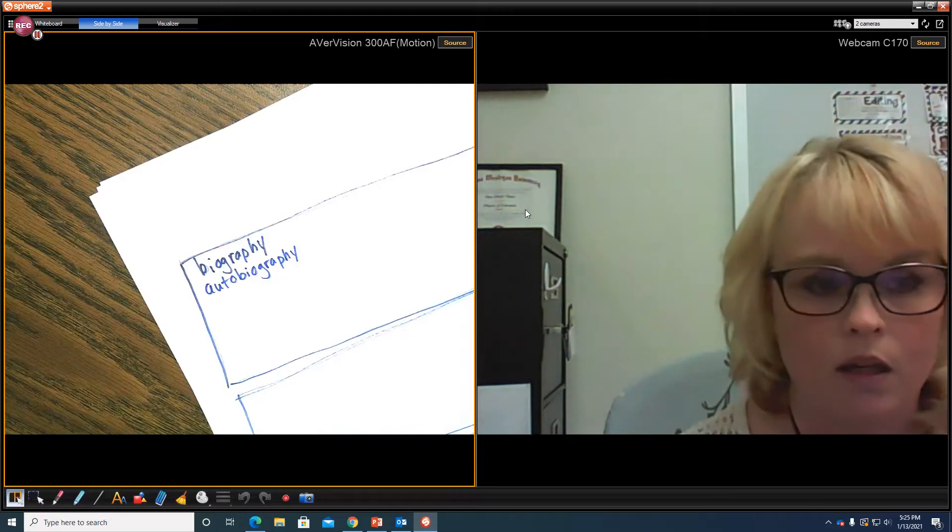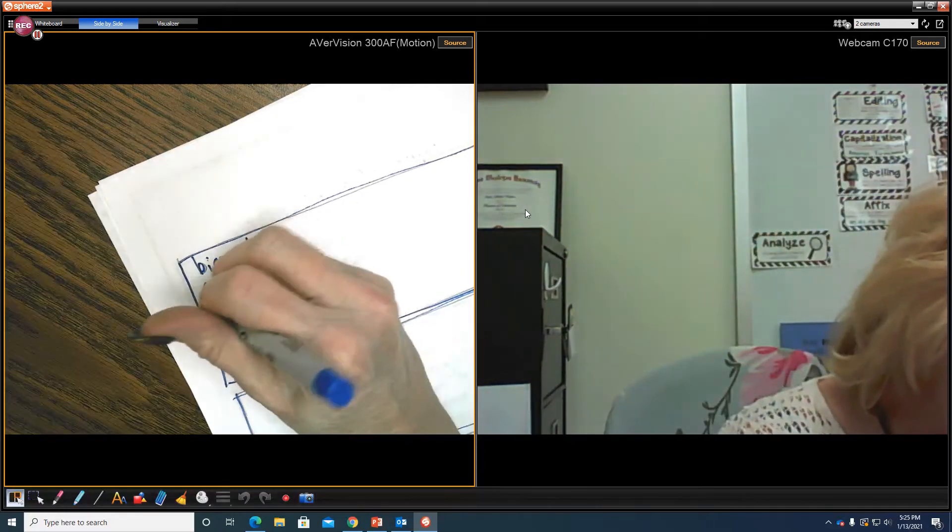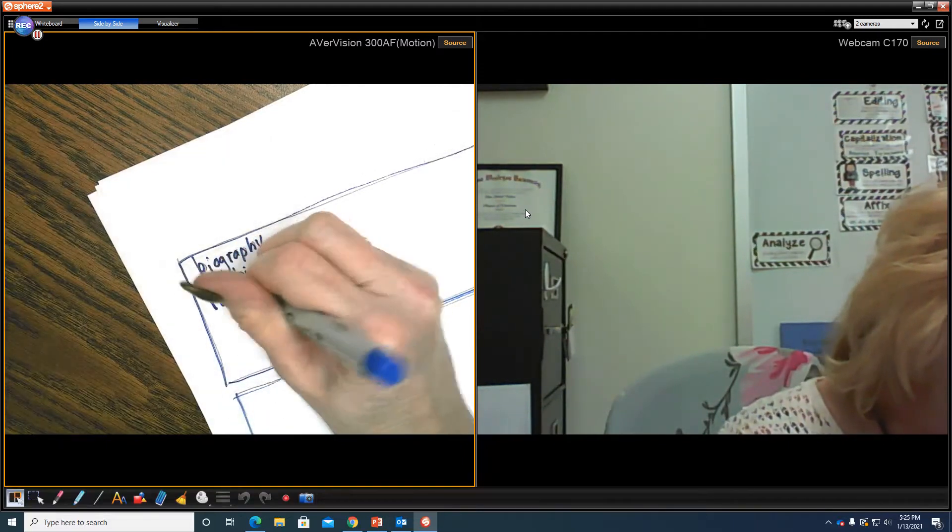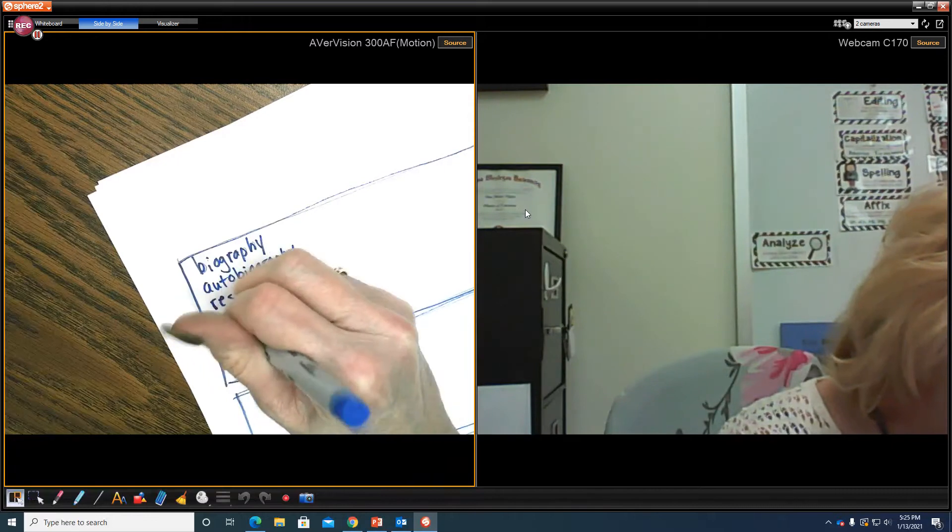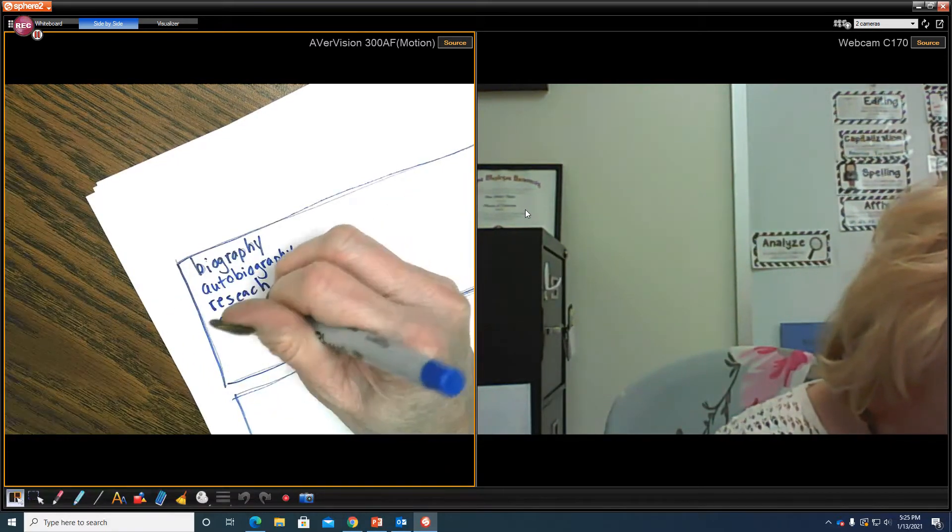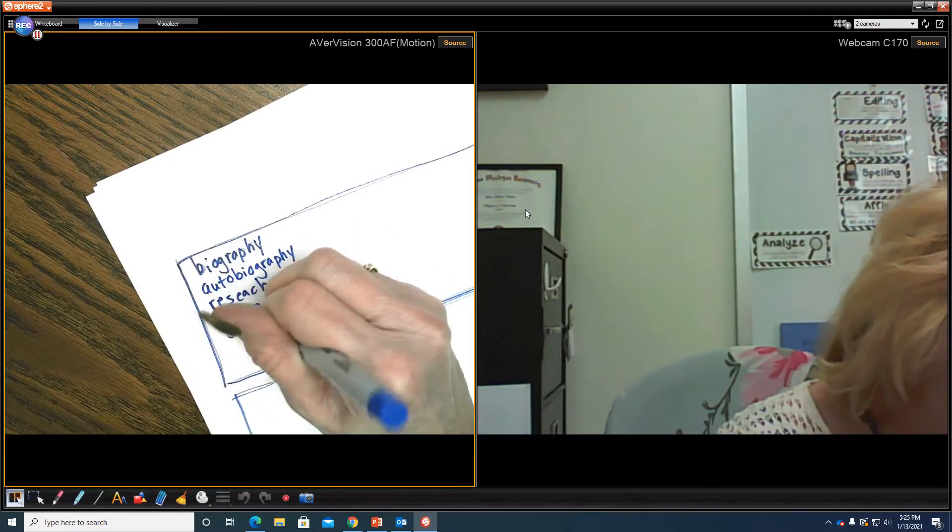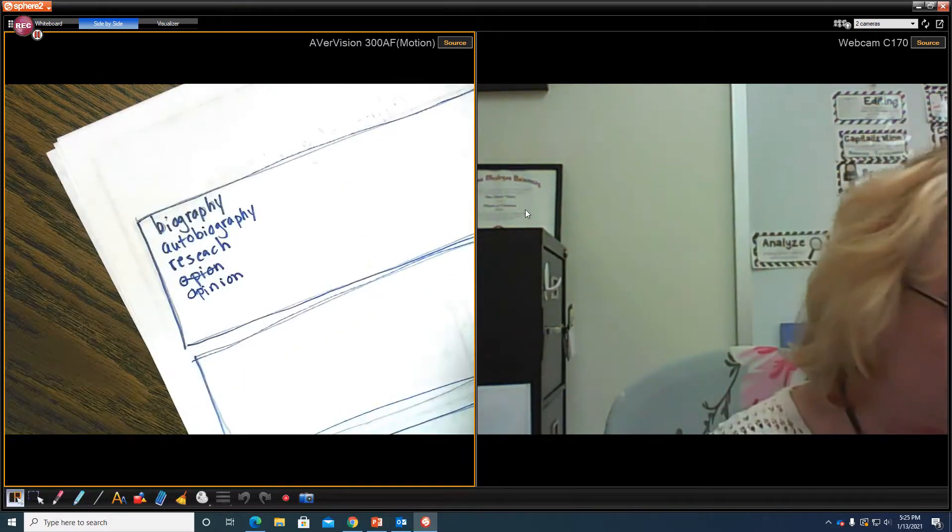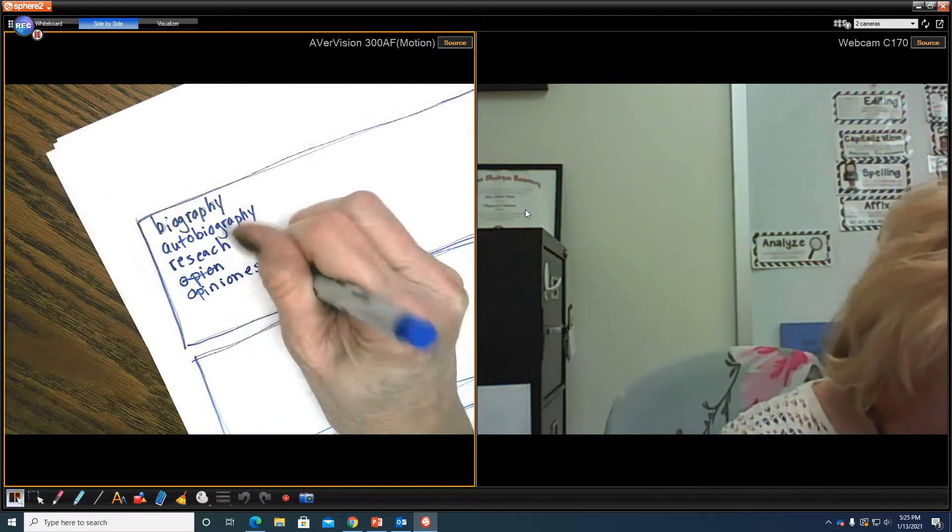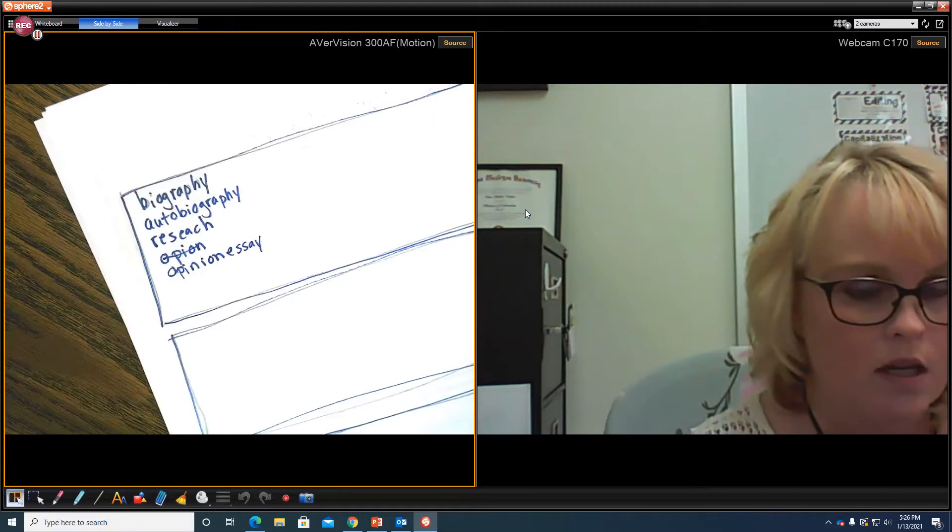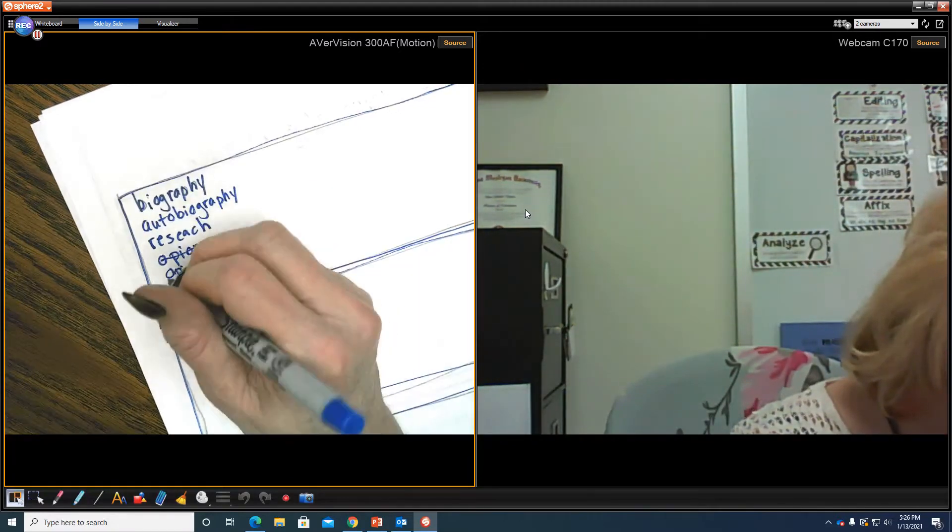It could be research, could be a research paper, it could be an opinion essay. It could be several other genres that we know, correct? It could be what we have been talking about this week.